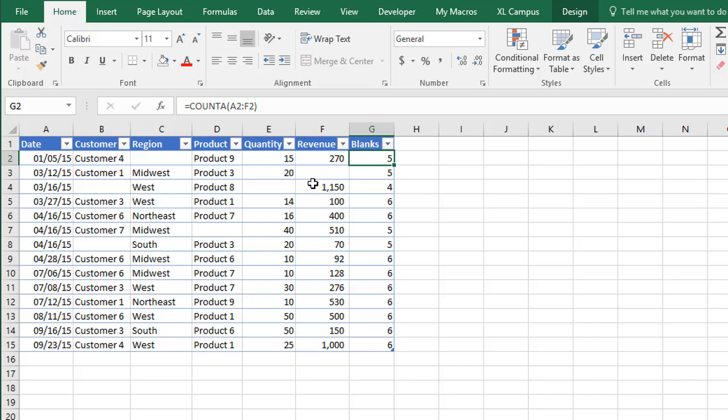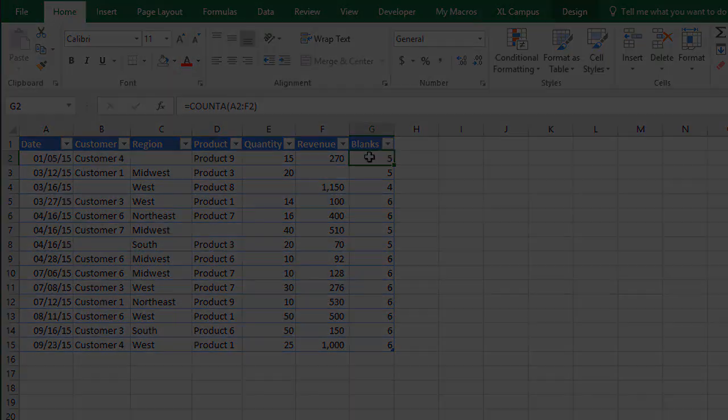And then you could go ahead and delete this blanks column if you wanted to. We also might want to name that not blank or not empty because we are counting the cells that are not empty there.